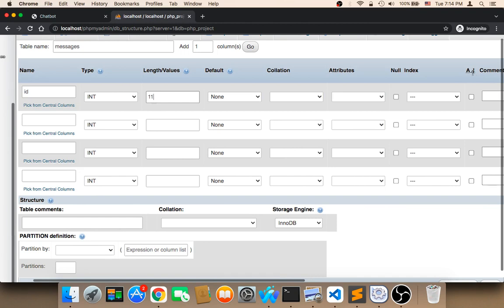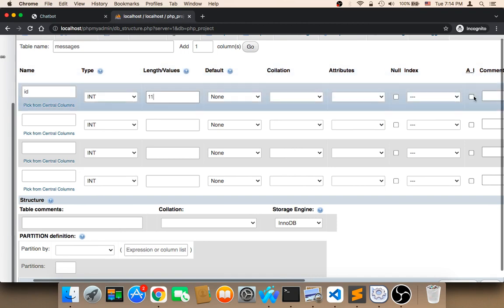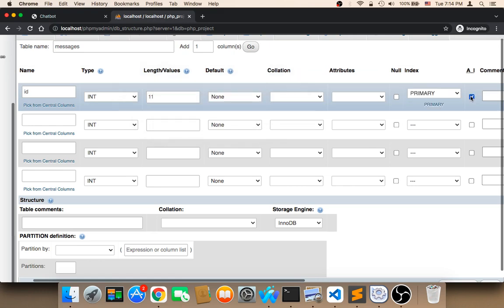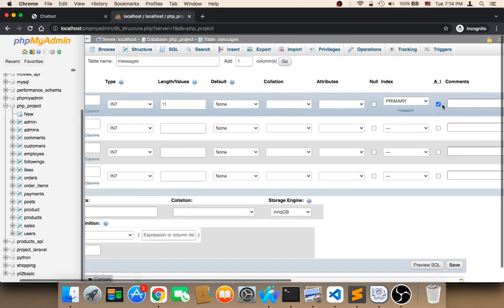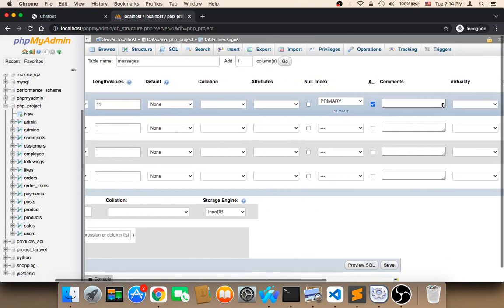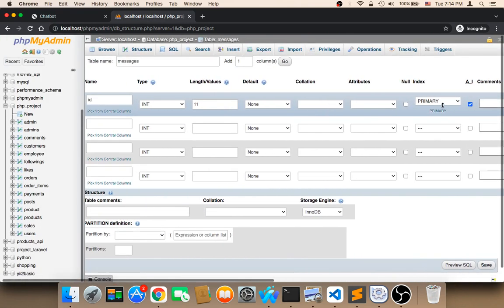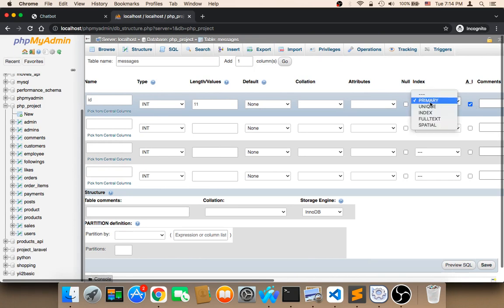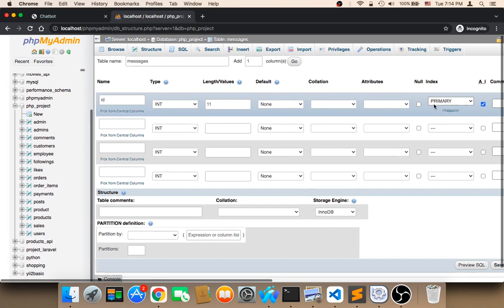AI means auto increment. We need it to be auto increment - it's very important. And also we need it to be primary key. When you set auto increment here, it's going to say primary. Make sure that primary is selected. It must be the primary key.